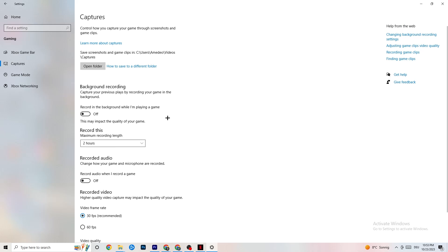This will take quite a while. And if you're on Captures, I want you to go to Background Recording. Go to Recording in the background while I'm playing a game. And obviously, guys, please turn this off and check if this is turned off once in a while. Because, I mean, I don't need to explain. If you're recording something, your performance will suck a lot.